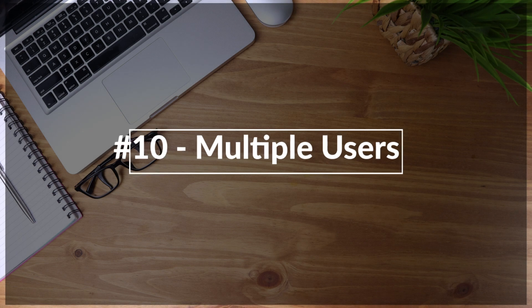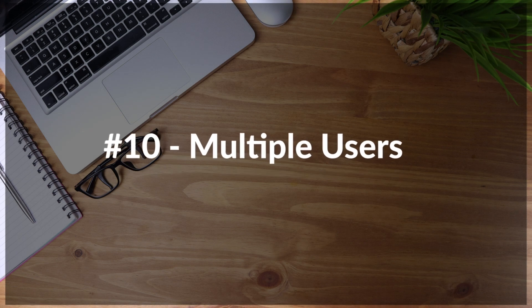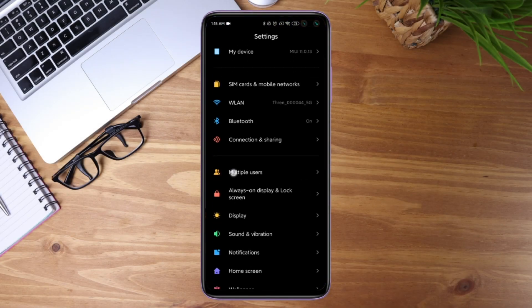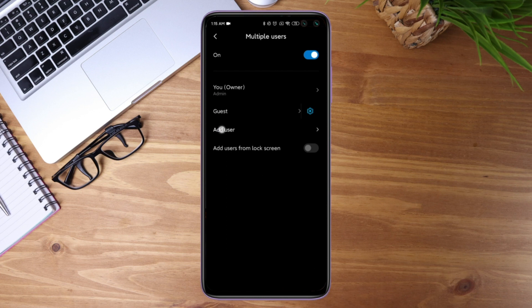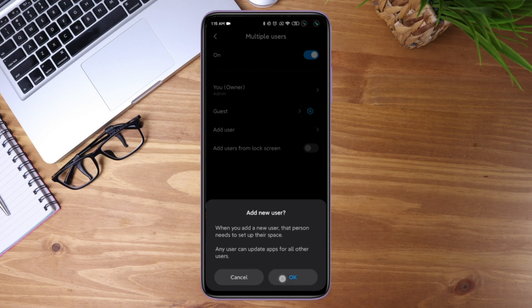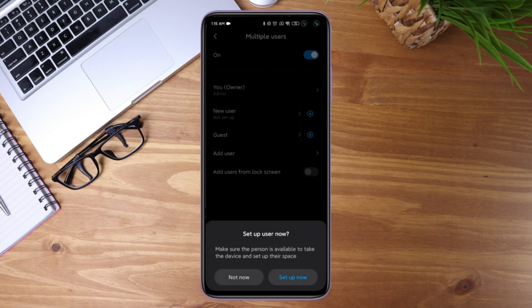And number ten: you can now create multiple users on your device. To set this up, go to settings and look for the multiple users option. You can add a user right away, and it's quite easy to switch between users. This is a good update in MIUI 11.